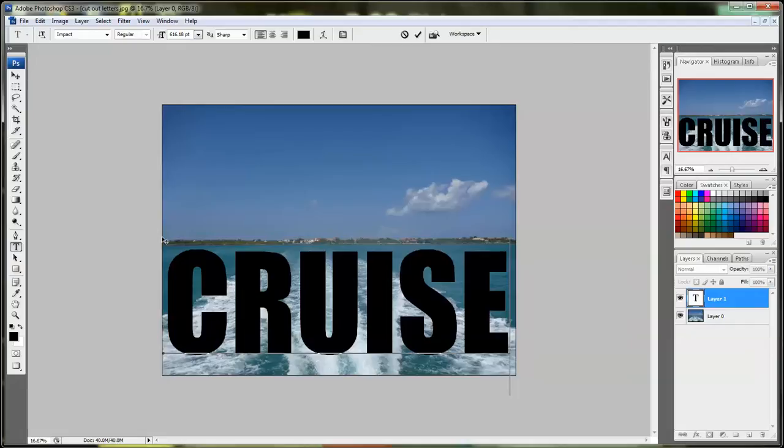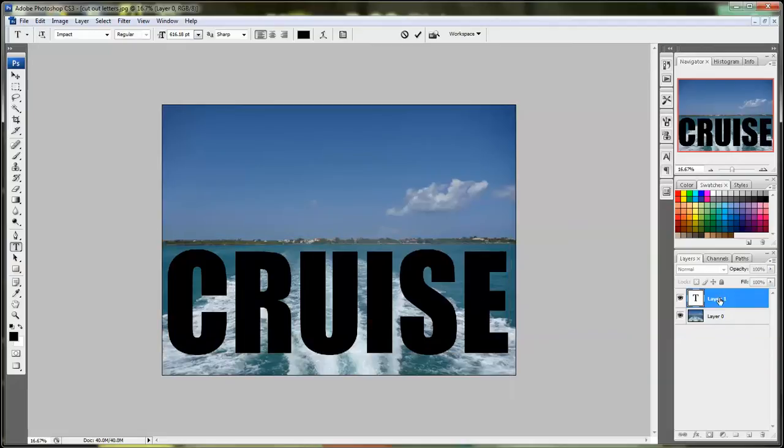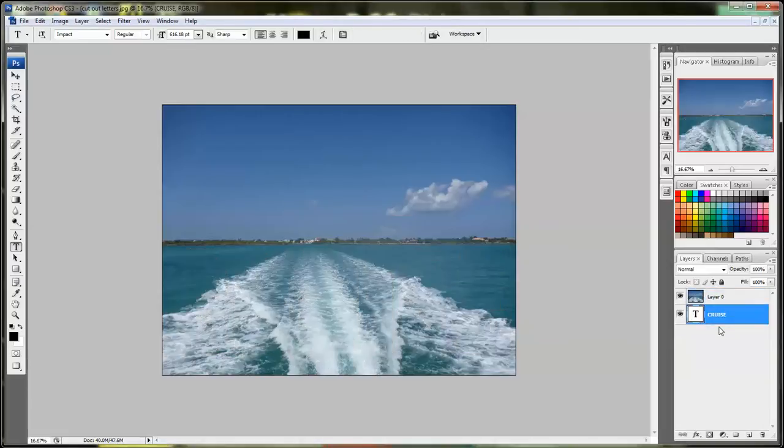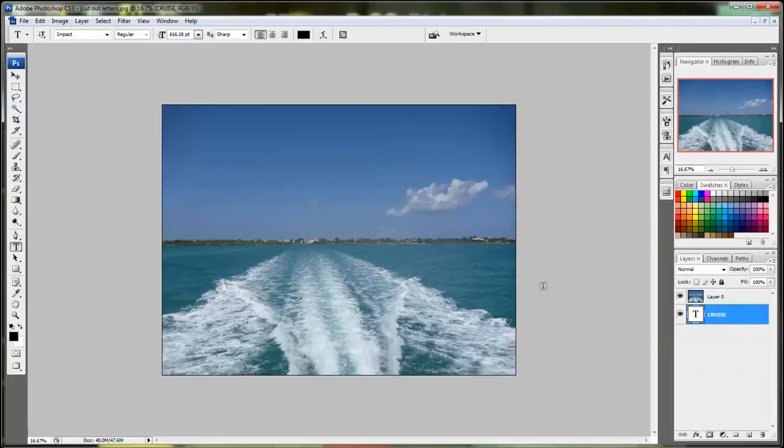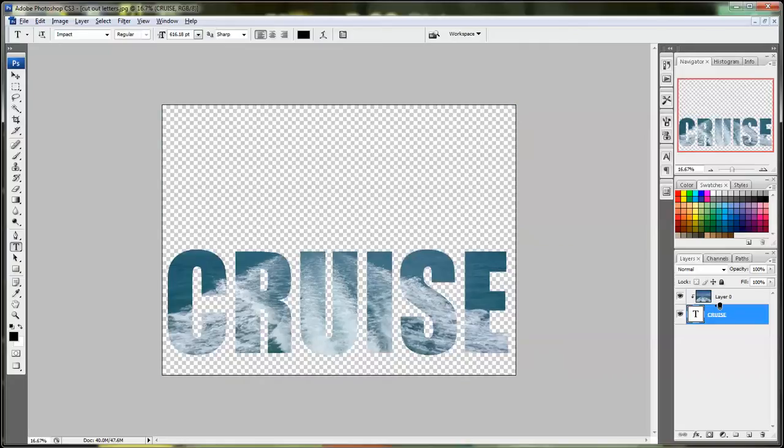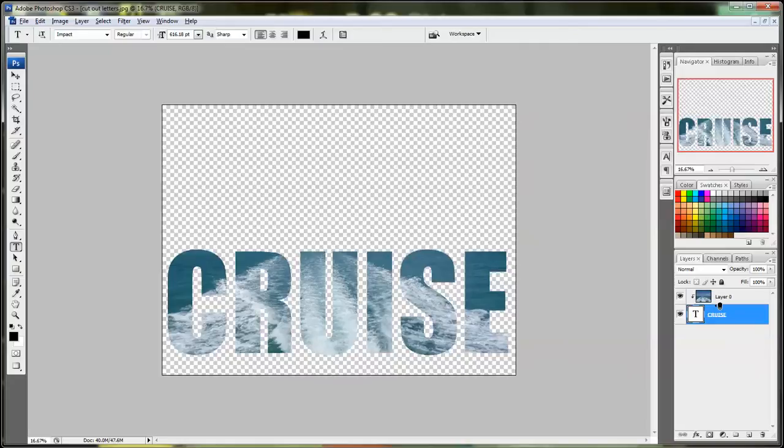Once you've created your word, go to the layers palette and drag the layer that has your word on it below the layer 0. Now don't panic, your word is going to disappear. That's okay. Now hold down the alt key while you hover your mouse in between the two layers on the layers palette. And you'll see two circles pop up. Click it while you're holding down the alt key and now your words are visible.